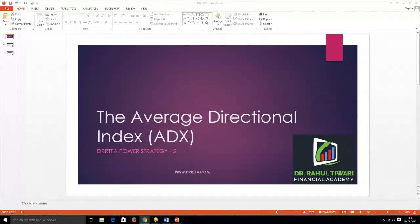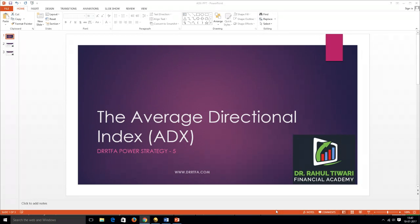Hello everyone, welcome to our Power Strategy Series. Today we're going to discuss the ADX, which is the Average Directional Index, built by Wells Wilder.